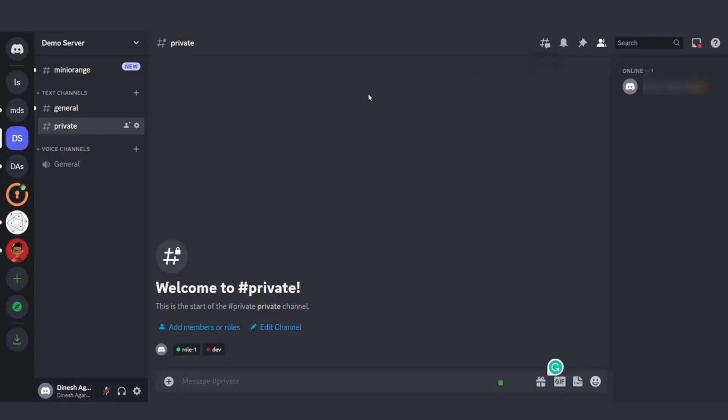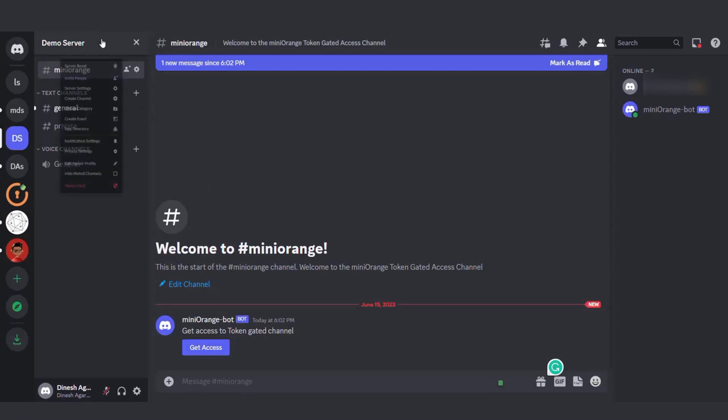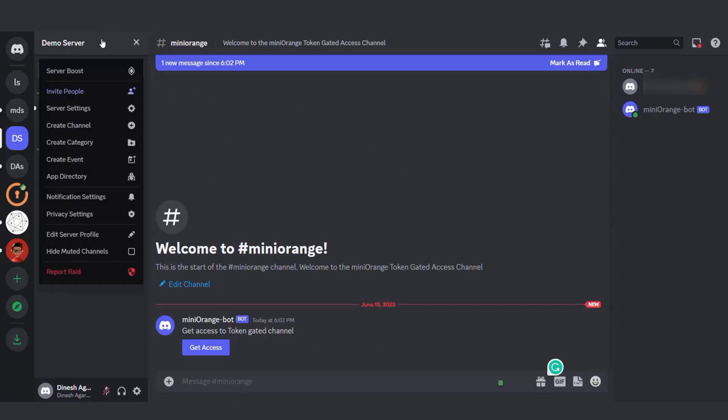Once the bot has been added to your Discord server, let's go back to Discord. You'll notice that the Mini Orange bot has been successfully added and it creates a channel where end users can request access to specific roles.